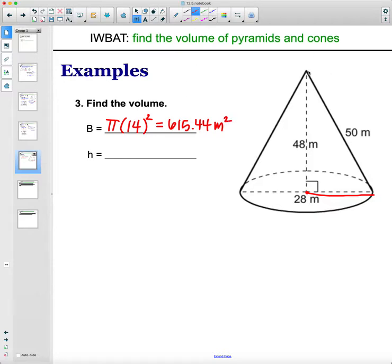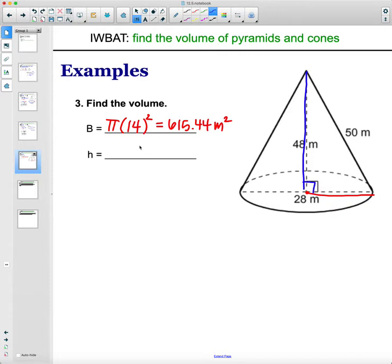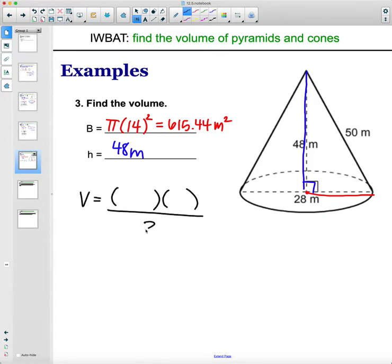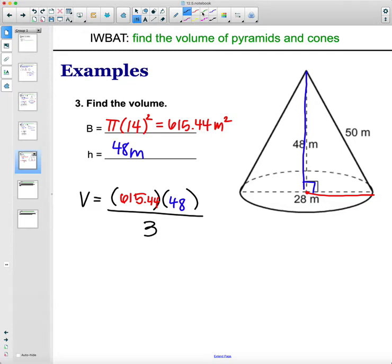The height — not the slant height, you want the actual height from top to bottom perpendicular. That is 48 meters. For volume, multiply the base area and height then divide by 3: 615.44 times 48 divided by 3. You get a volume of 9,847.04 cubic meters.